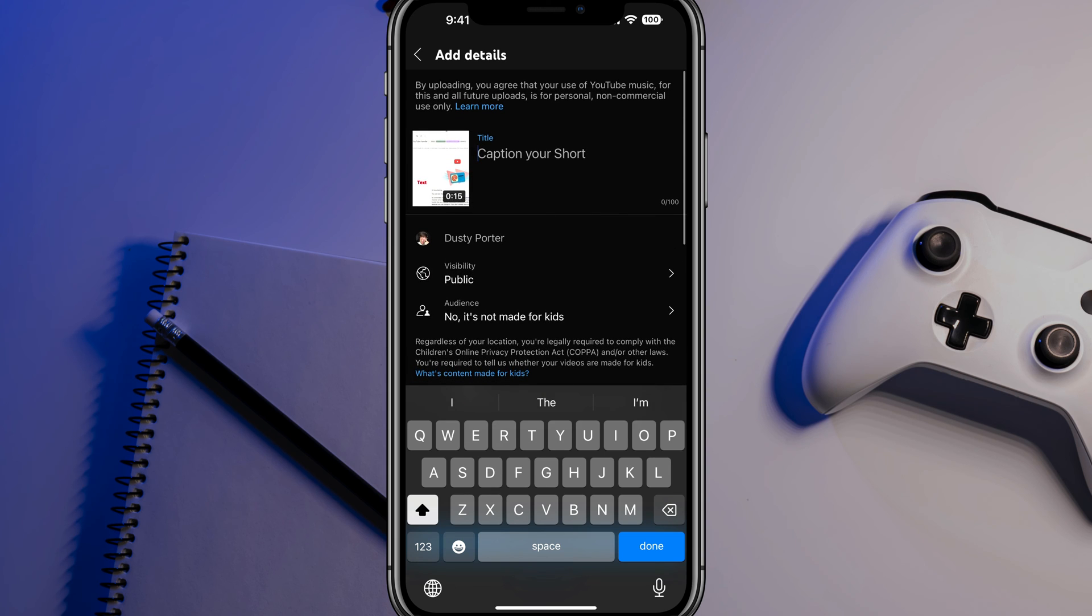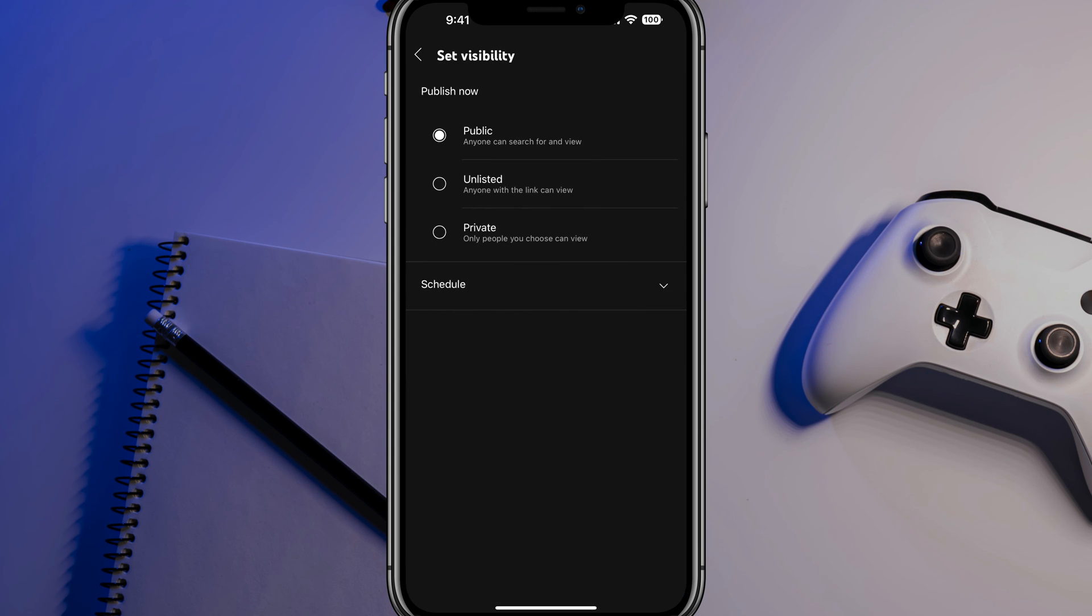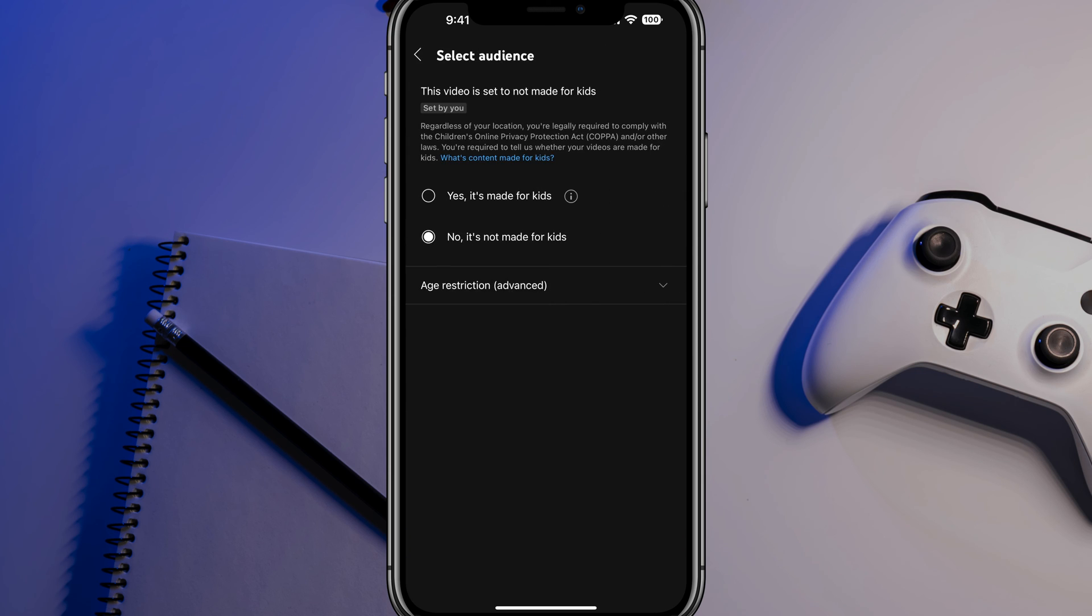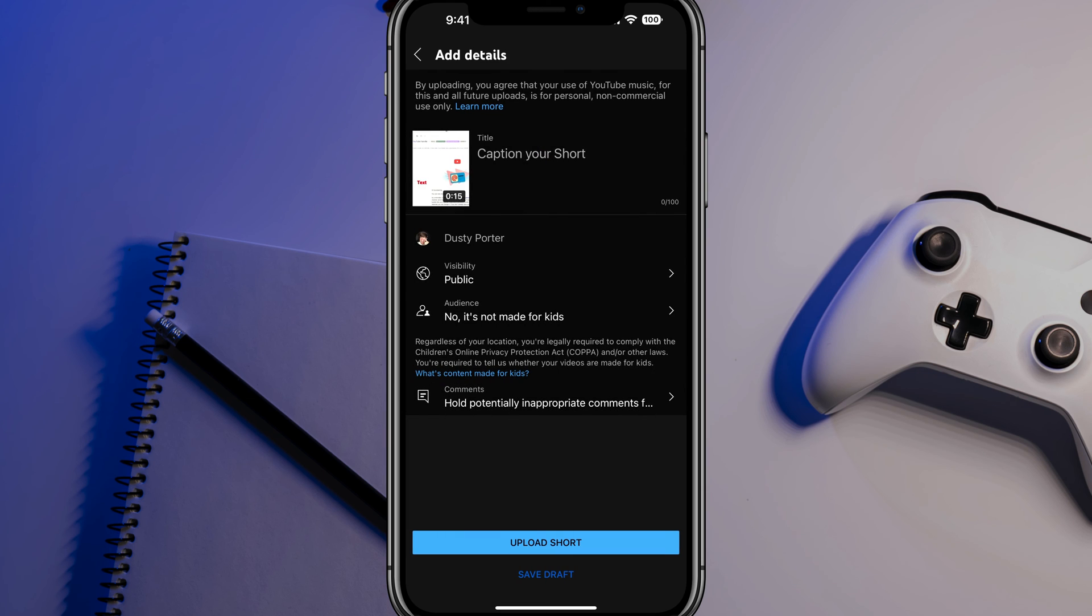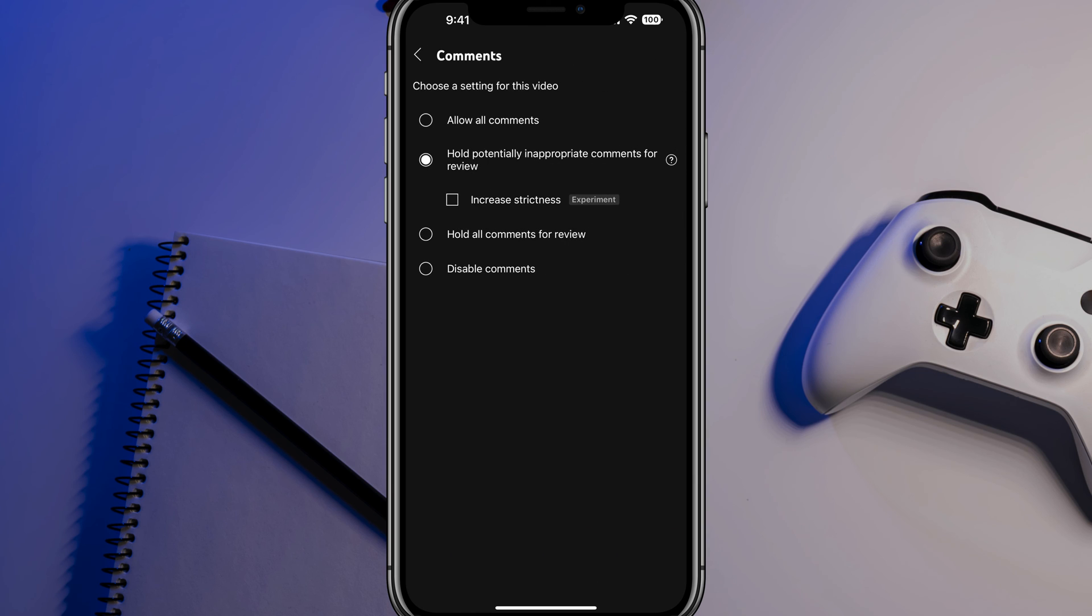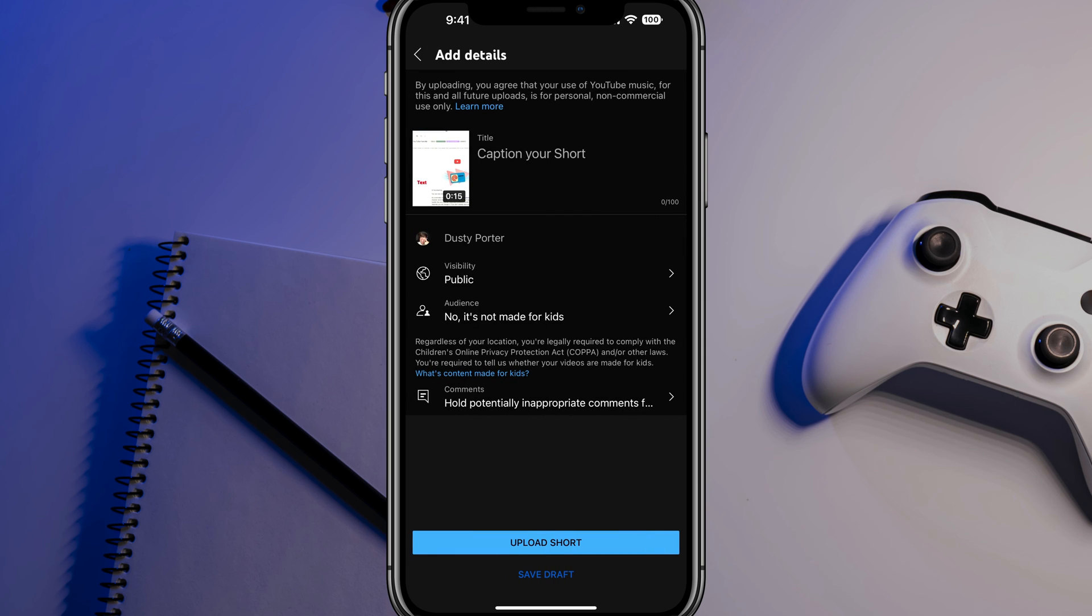So you have your title there and then you have your captions down below. You can also make this private or public by tapping on that option there for visibility. And then as far as audience goes, it's very simple and similar to an uploaded video. You want to go ahead and let YouTube know, is this made for kids or is it not made for kids? That again is what YouTube wants to know about the video. And then also you can tap on the comment section here to manage and monitor and moderate the comments as you would in a normal video.